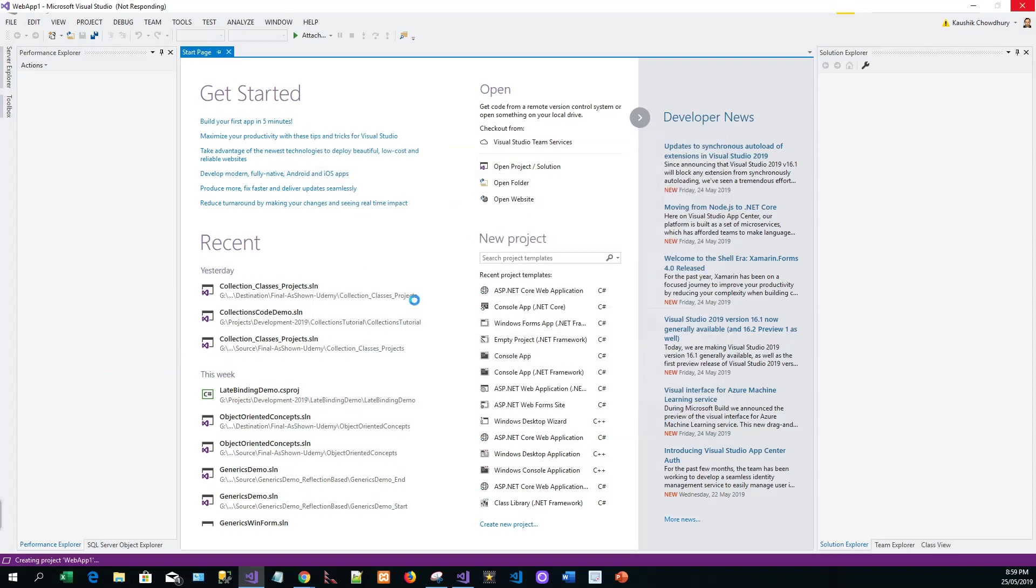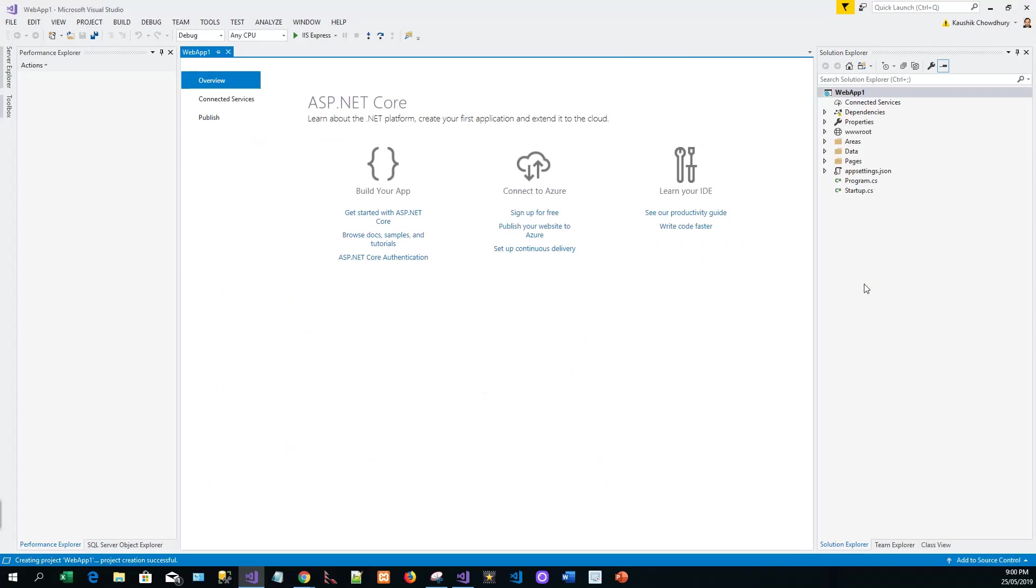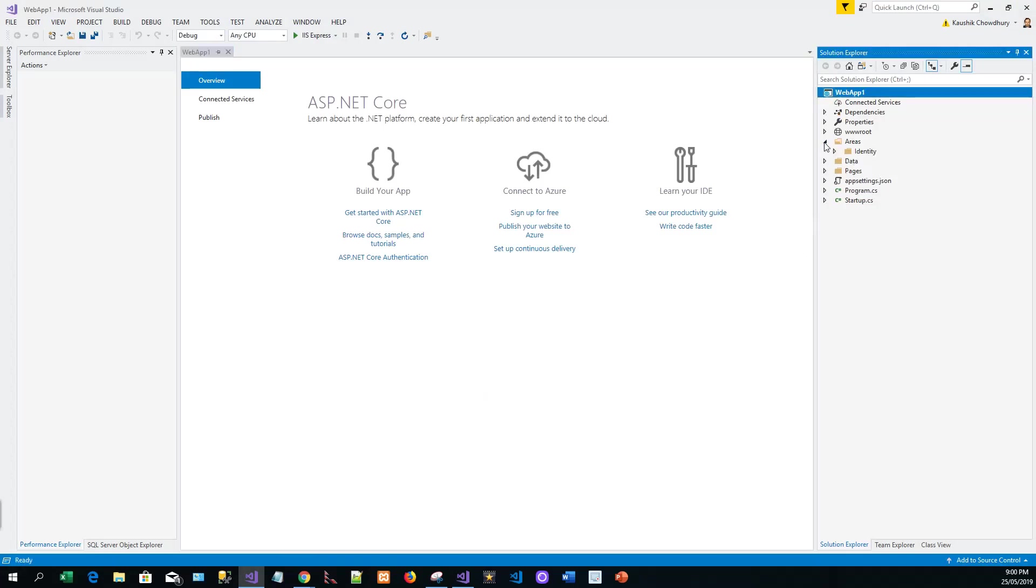Before it creates the project and puts all the folders into the project in the solution explorer view, the project is created, web app one. Now this generated project provides ASP.NET Core Identity as a Razor Class Library. The Identity Razor Class Library exposes endpoints of the Identity area.